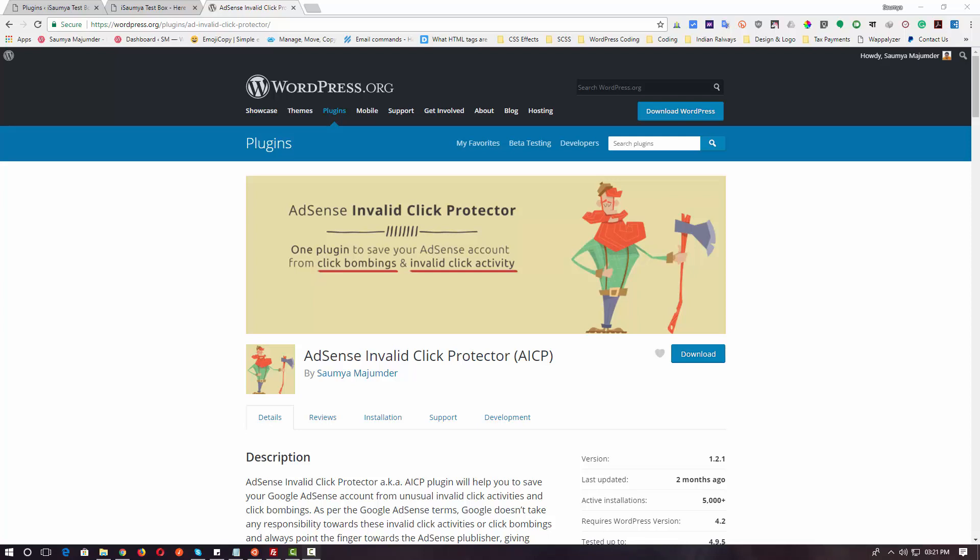Hello, welcome to the video demonstration of the AdSense Invalid Click Protector plugin. In this video, I am going to show you how to use this plugin and how the plugin works.